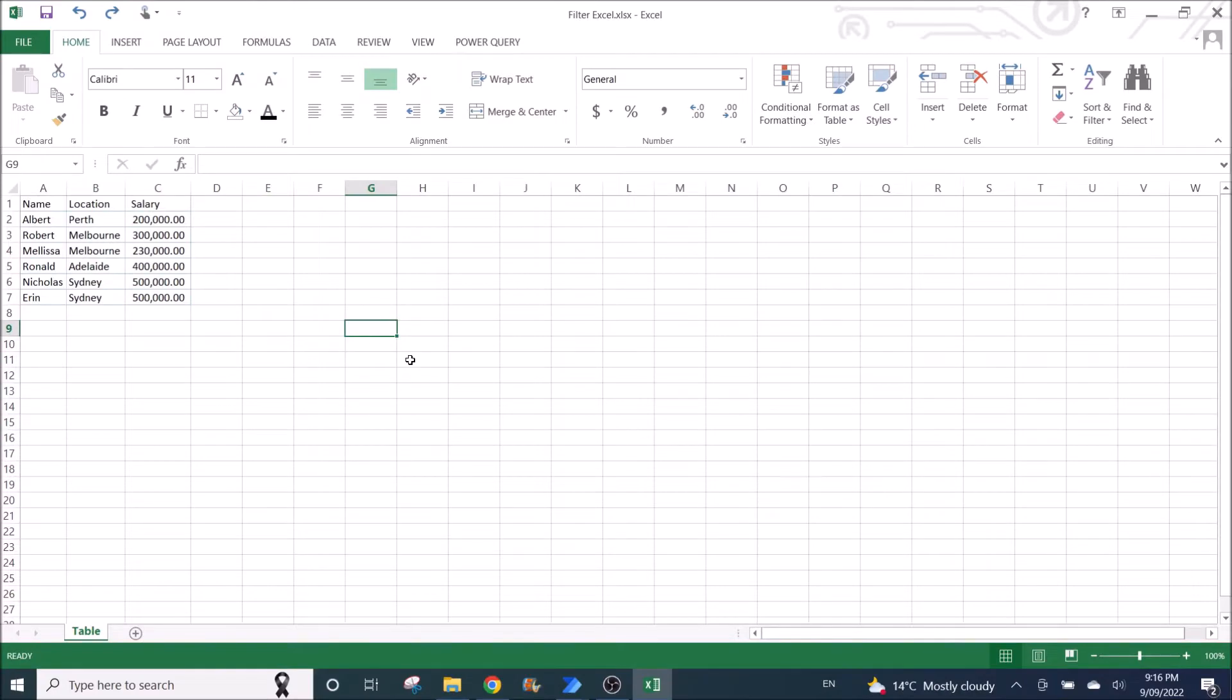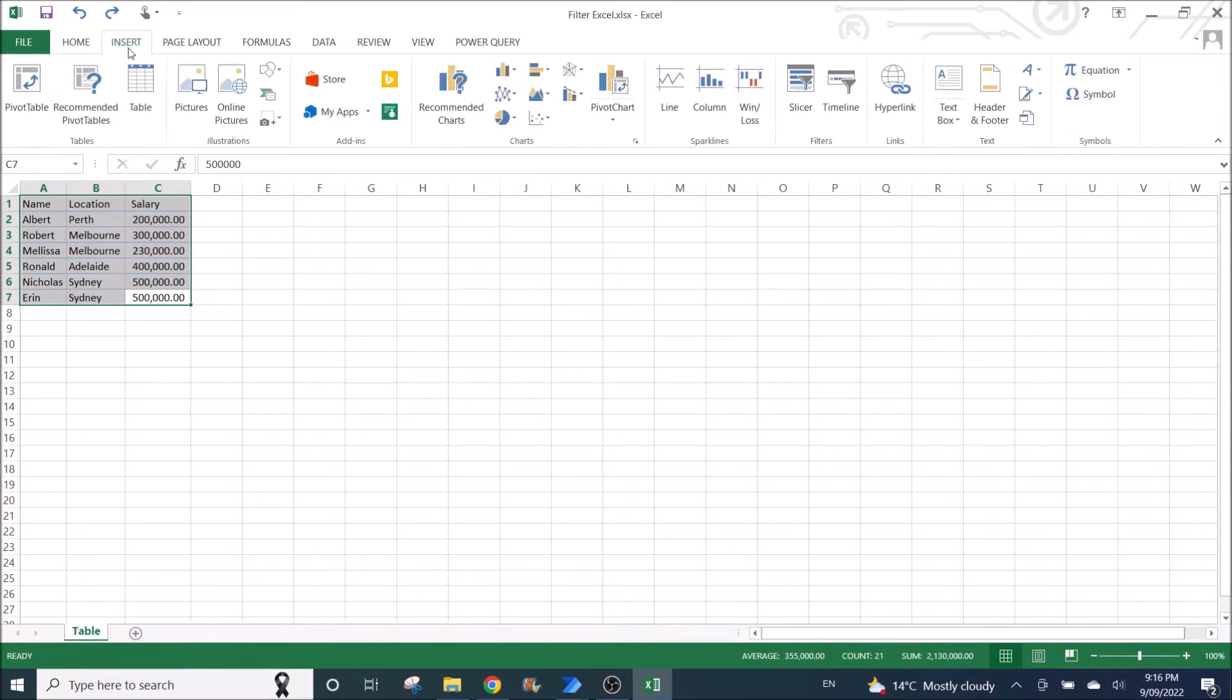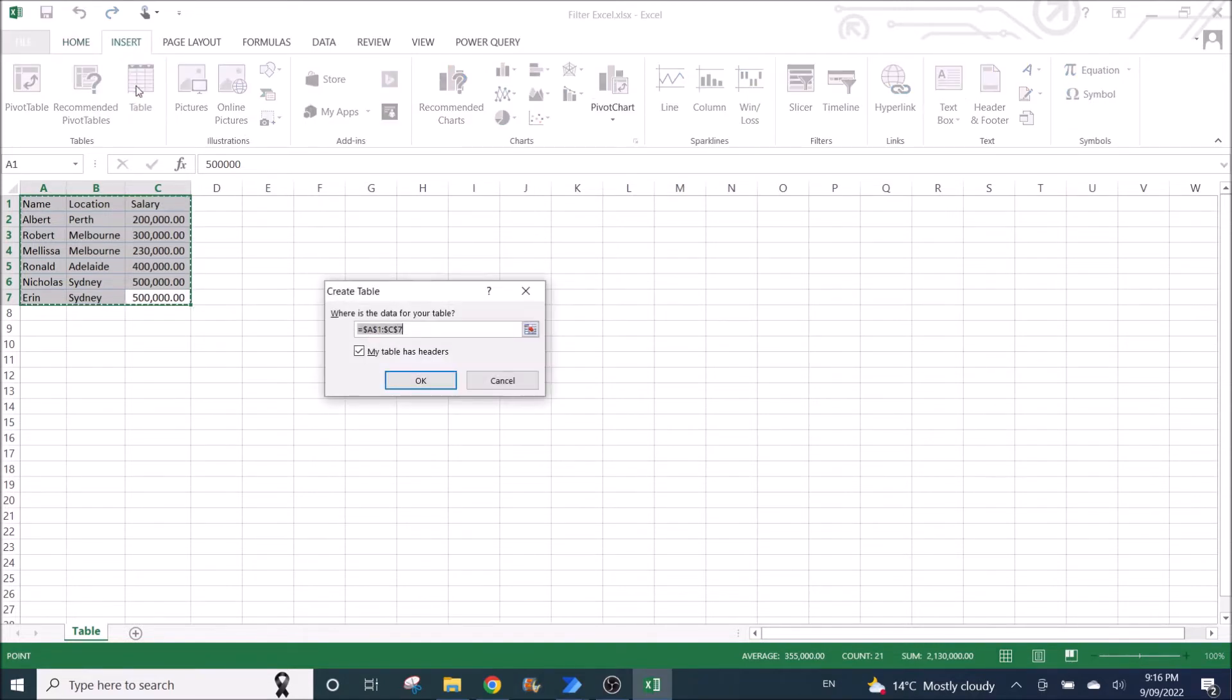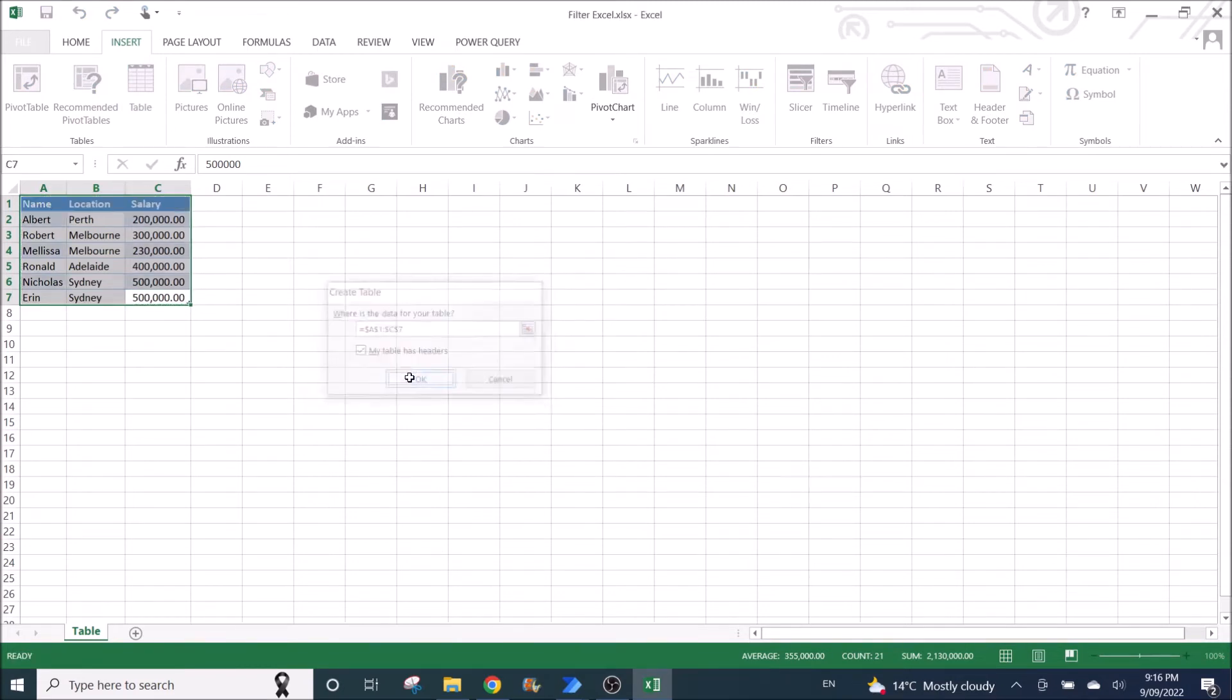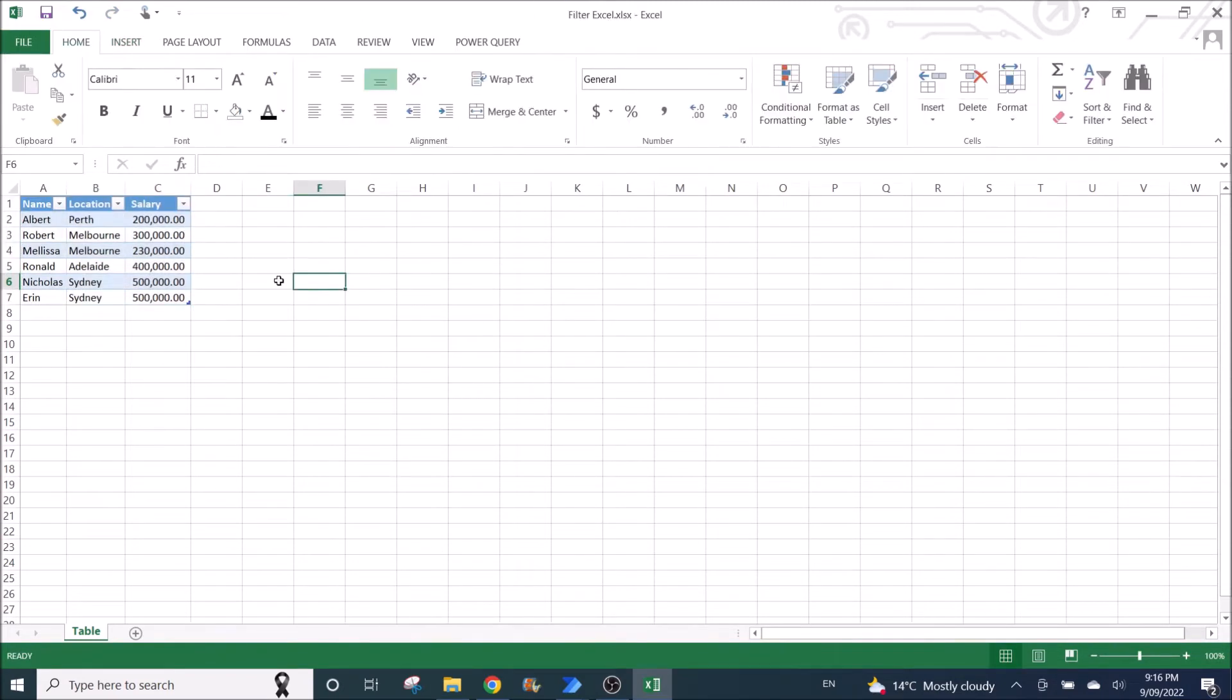So the first step of this process is to convert your Excel table into a proper table. So highlight everything, then go to Insert, then click on Table, then click on OK. So this will be your Excel table that you will be filtering on.